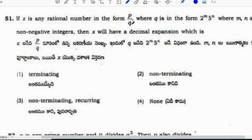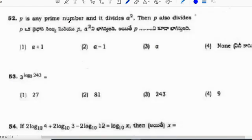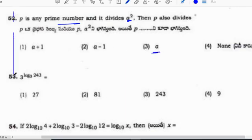If x is a rational number in the form p/q, where q is in the form 2^m times 5^n, it will be a terminating decimal. Also important: if p is any prime number and it divides a squared, then p also divides a. This is one of the important theorems from 10th class.